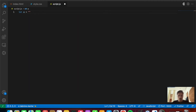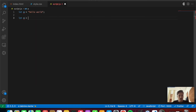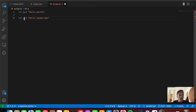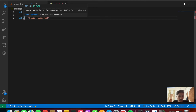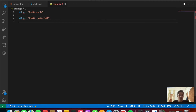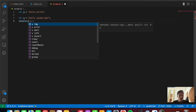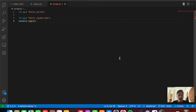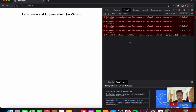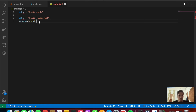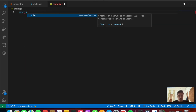Let's try the same with let. We write let a = 'hello world', then again let a = 'hello javascript'. Even before we console.log the value, we get an error. If you hover over it, you can see 'cannot redeclare a block-scoped variable a'. In the console we get 'SyntaxError: identifier a has already been declared'. This doesn't happen with var.